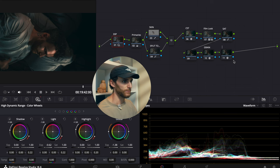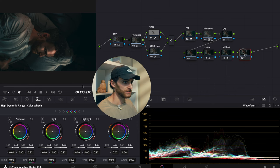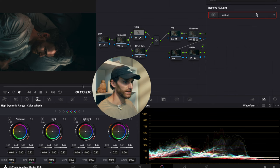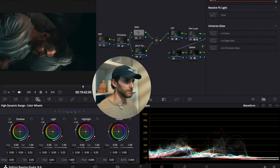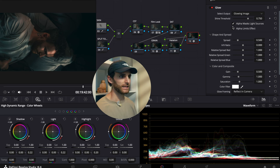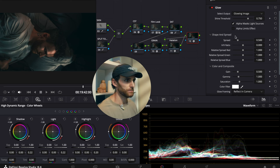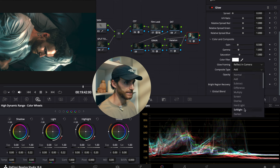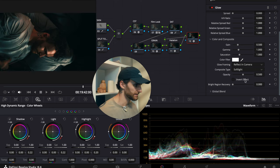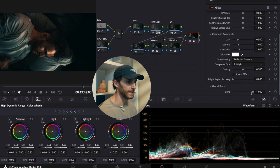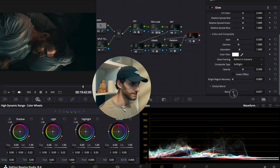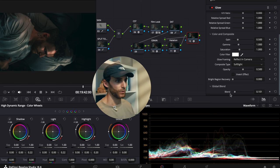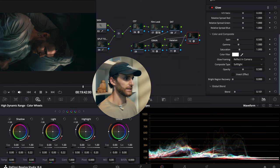Let's label our halation node. I also want to add one more node after the halation node — drag and drop the glow effect from our effects panel to add a little extra element to make the image pop and look a little more professional. In the glow node, decrease the shine threshold all the way down and same with the spread. Then scroll down to the composite type and select soft light. Go down to the global blend and decrease that by quite a bit — leave it at about 0.1. Very subtle, but it just adds another nice element to our image.